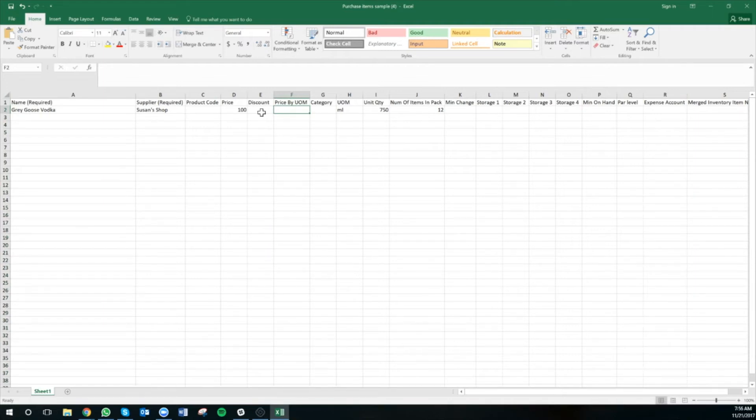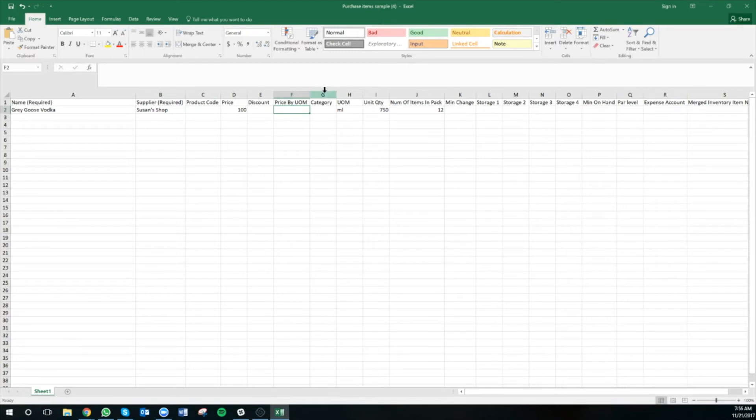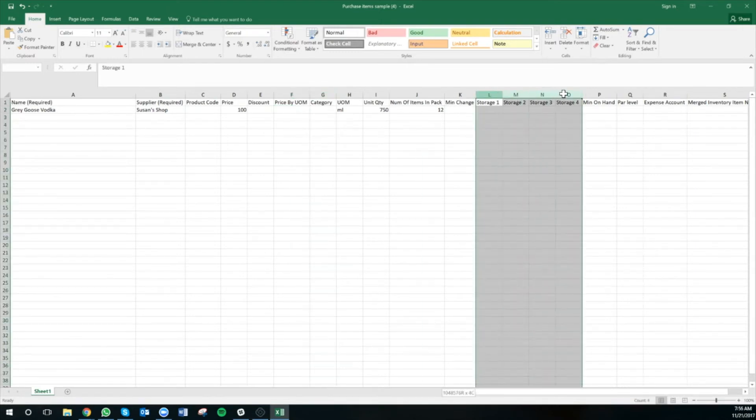If the item is priced by the pound, simply write yes. If not, write no. I can also add in my category and storage areas as well.